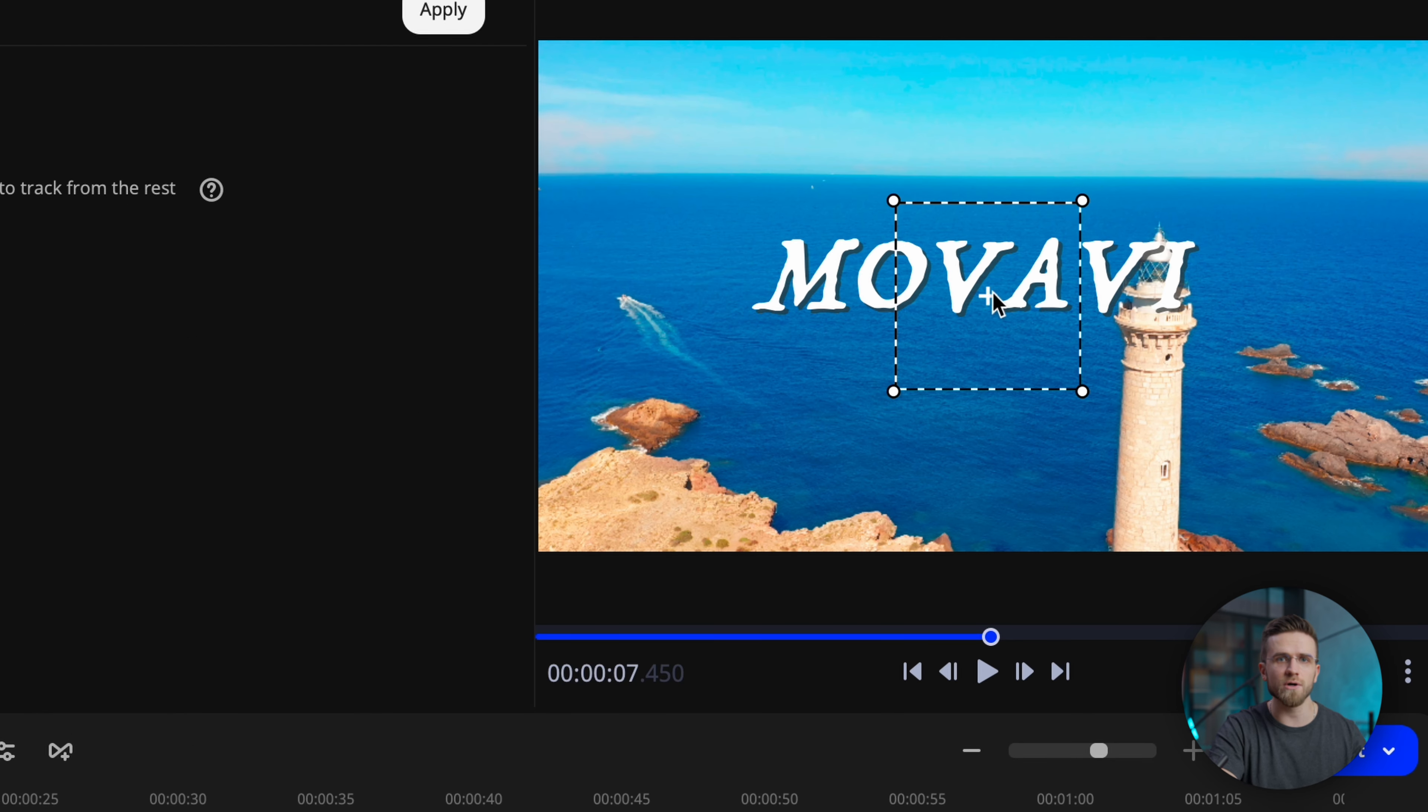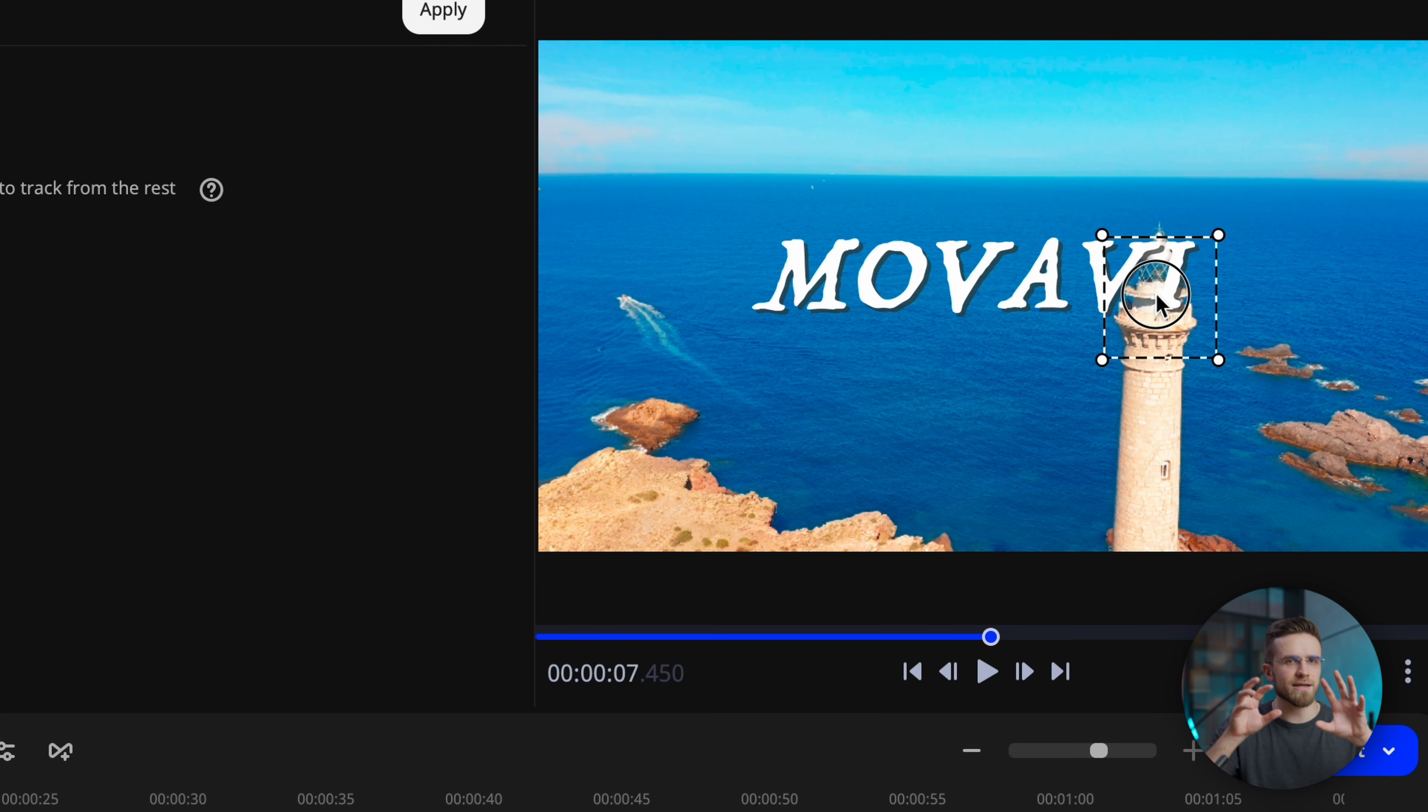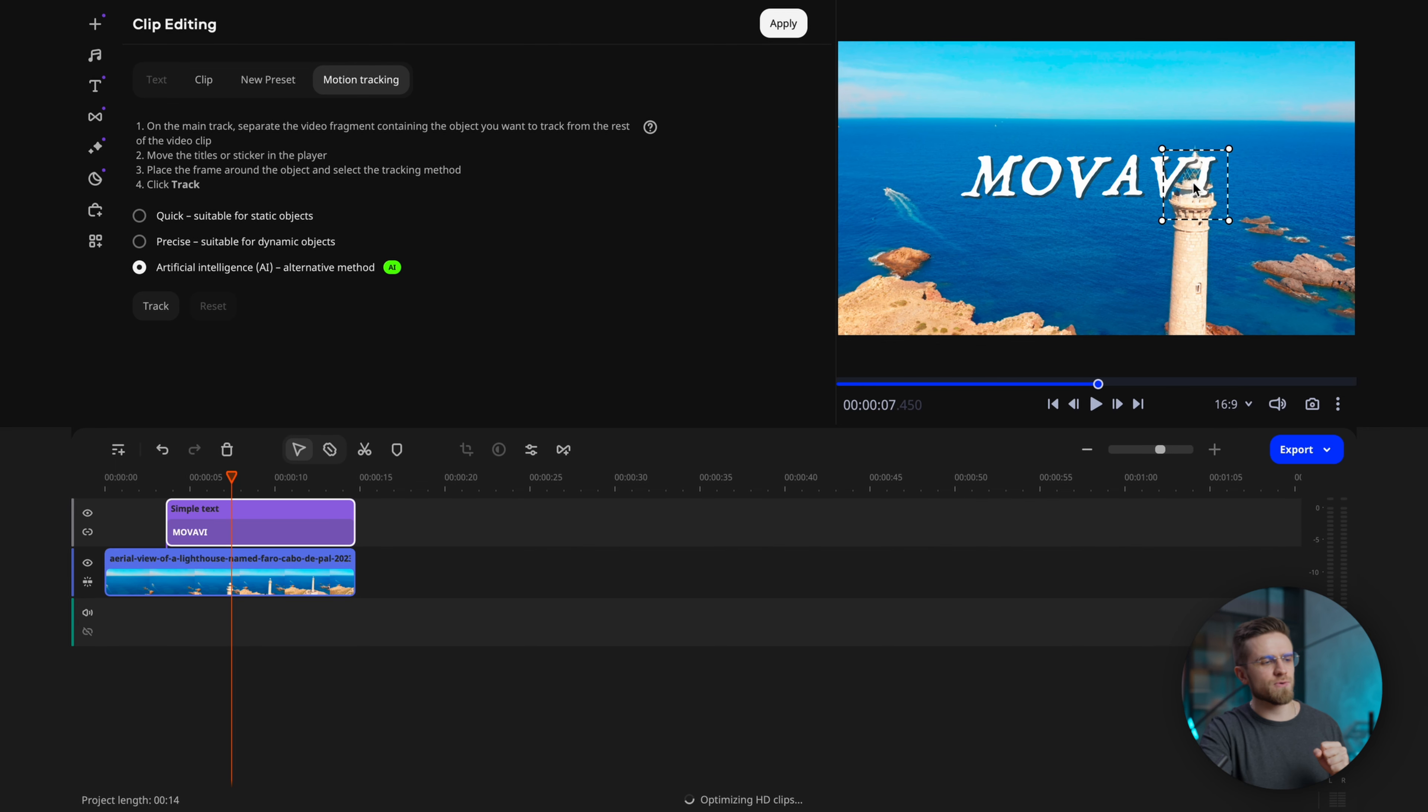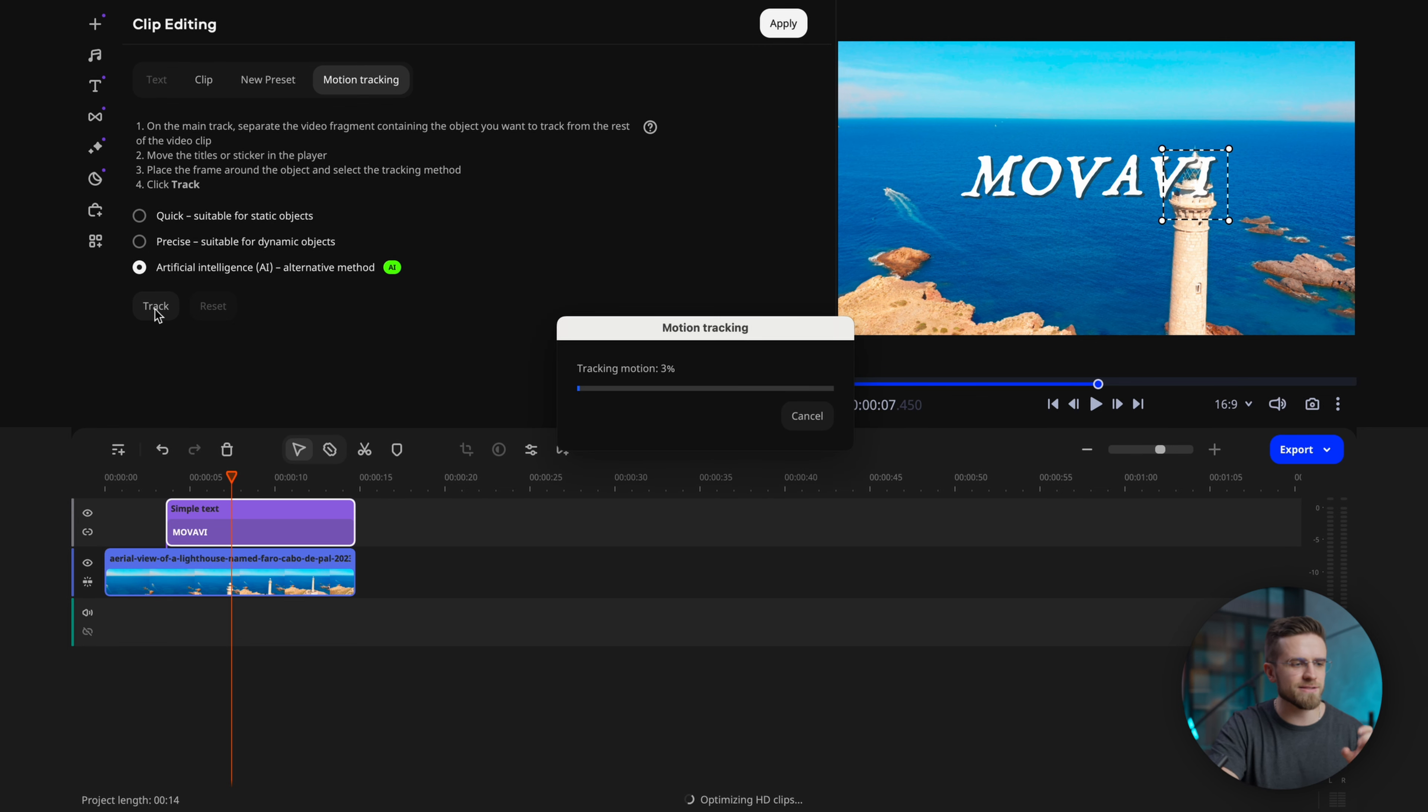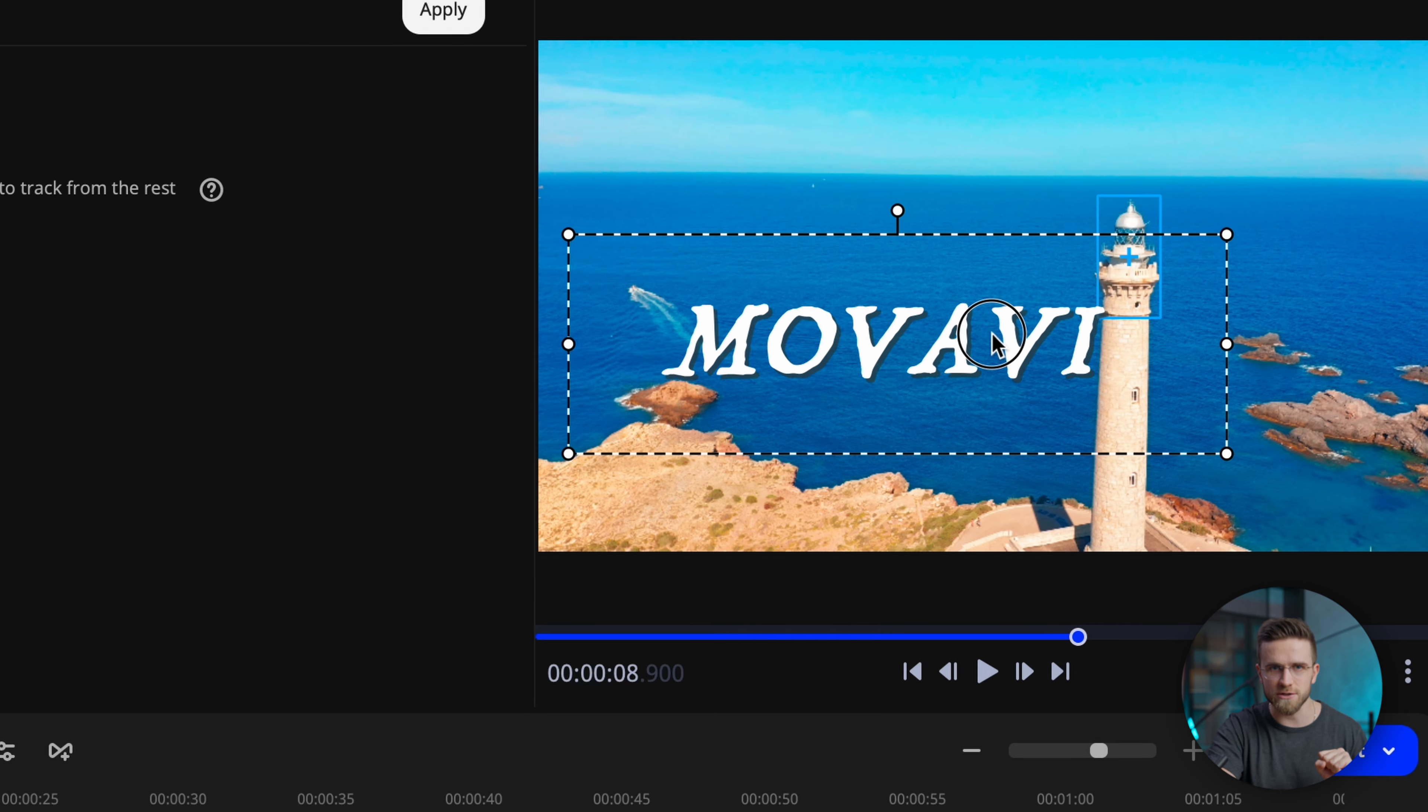Now I want my text to be somehow attached to the lighthouse and enter the frame with it. To do this, click on the text, then on motion tracking. The artificial intelligence will accurately track the object's movement in the video doing all the job for us. Before tracking can be done, I need to take this square and place it over the lighthouse and make it a bit smaller too. Tracking is super easy with Movavi Video Editor. I think it takes more time to explain what I'm doing than to actually do it.